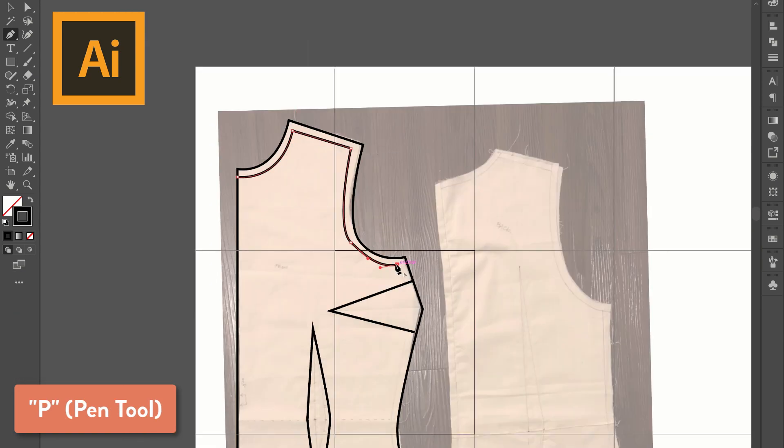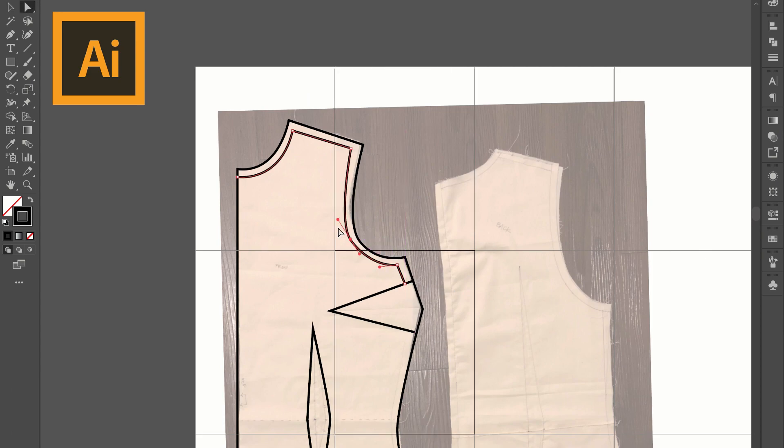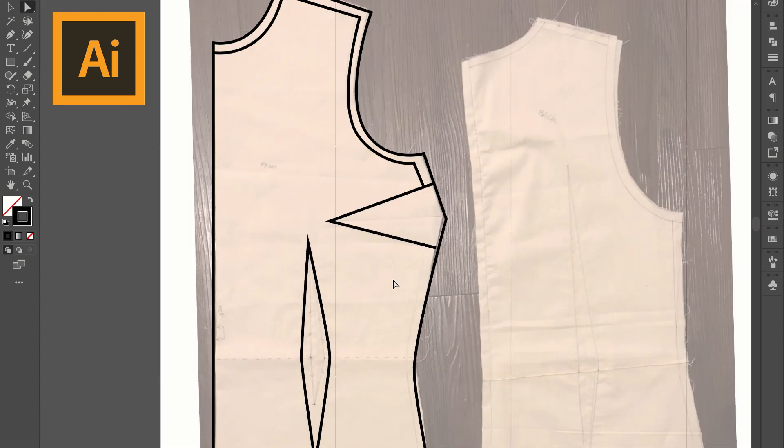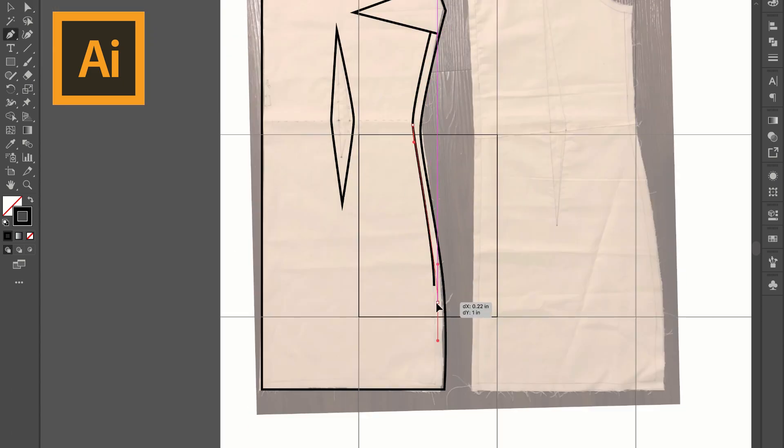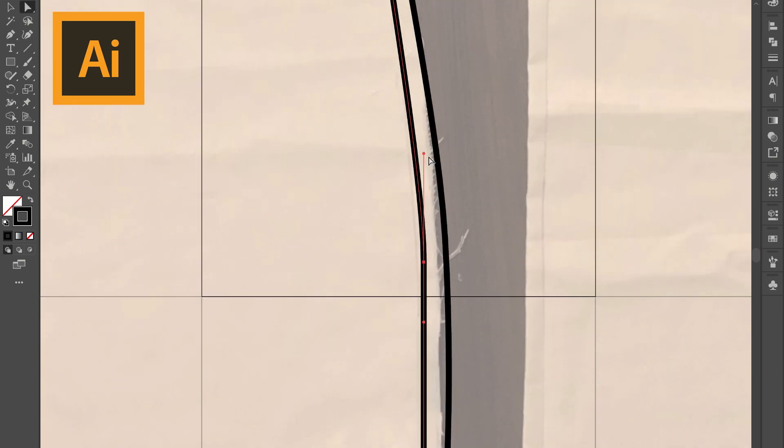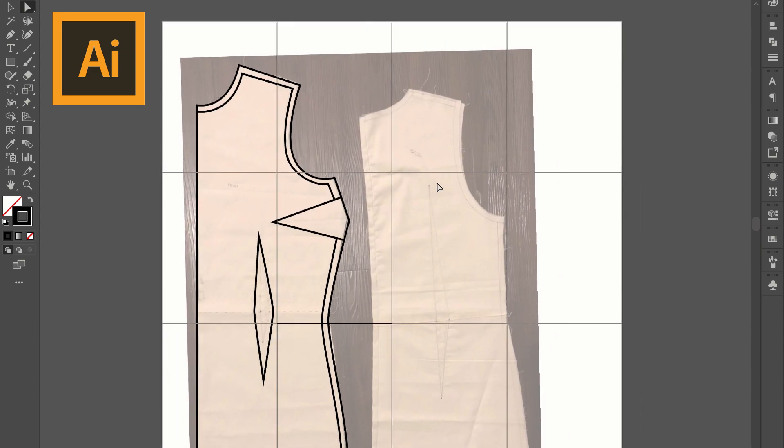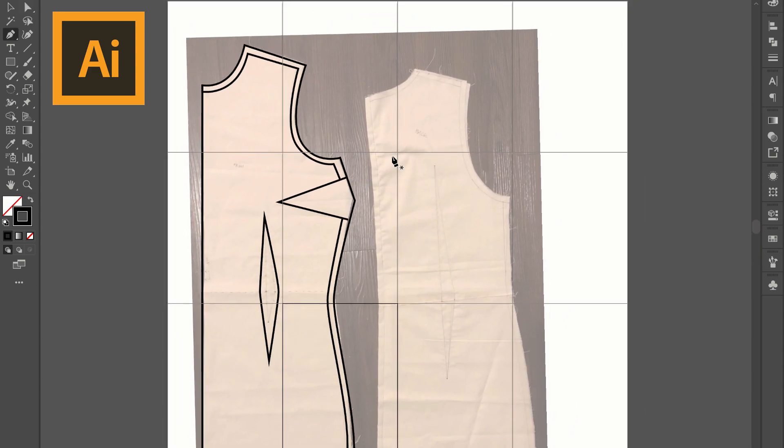I'm using a pretty thick stroke here which you definitely don't have to because I wanted you guys to be able to see what I'm doing but using a thinner stroke will print out much nicer.